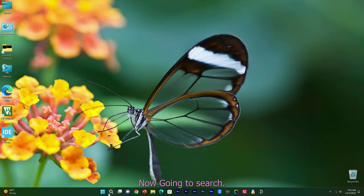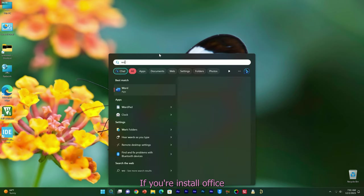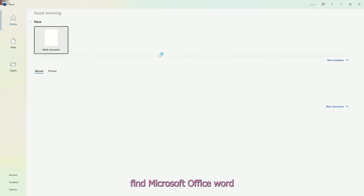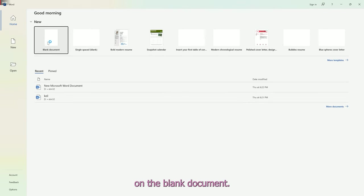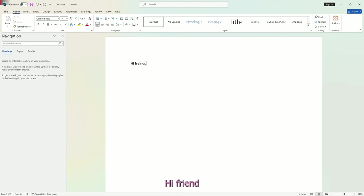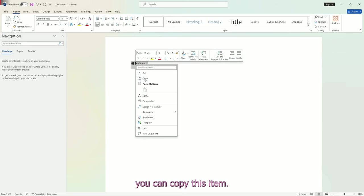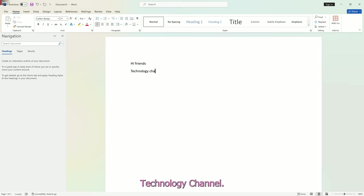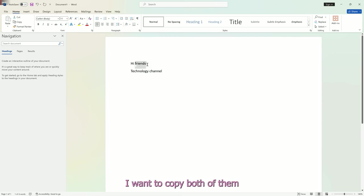Now go to search and find Microsoft Office Word. On a blank document, write anything — for example 'hi'. Then write another item like 'technology channel'. I want to copy both of them.